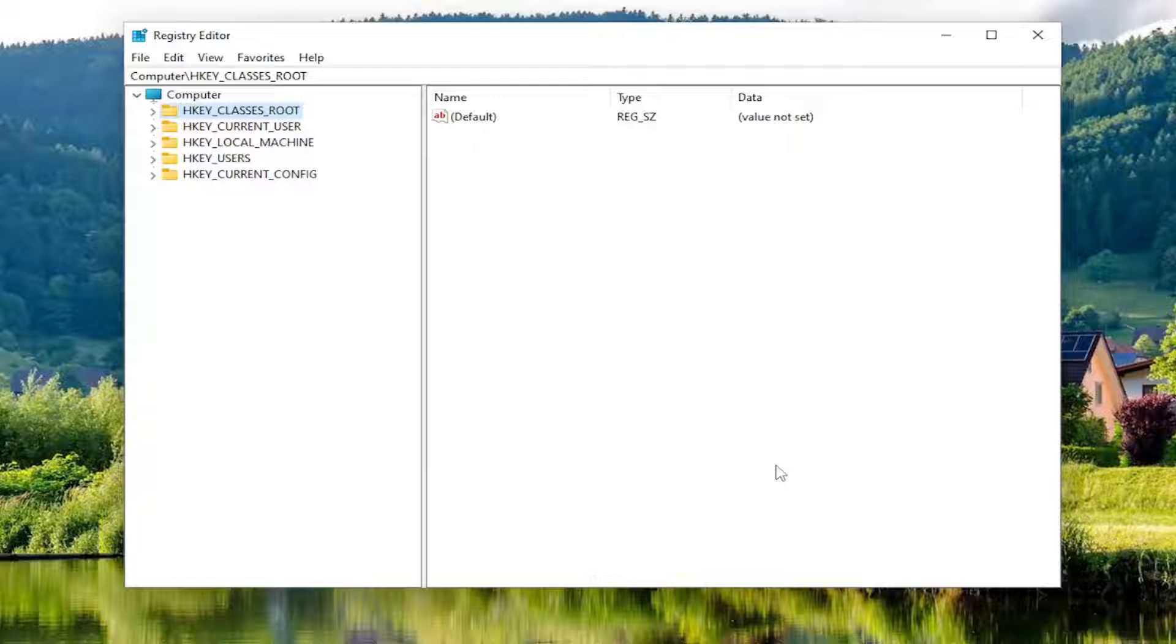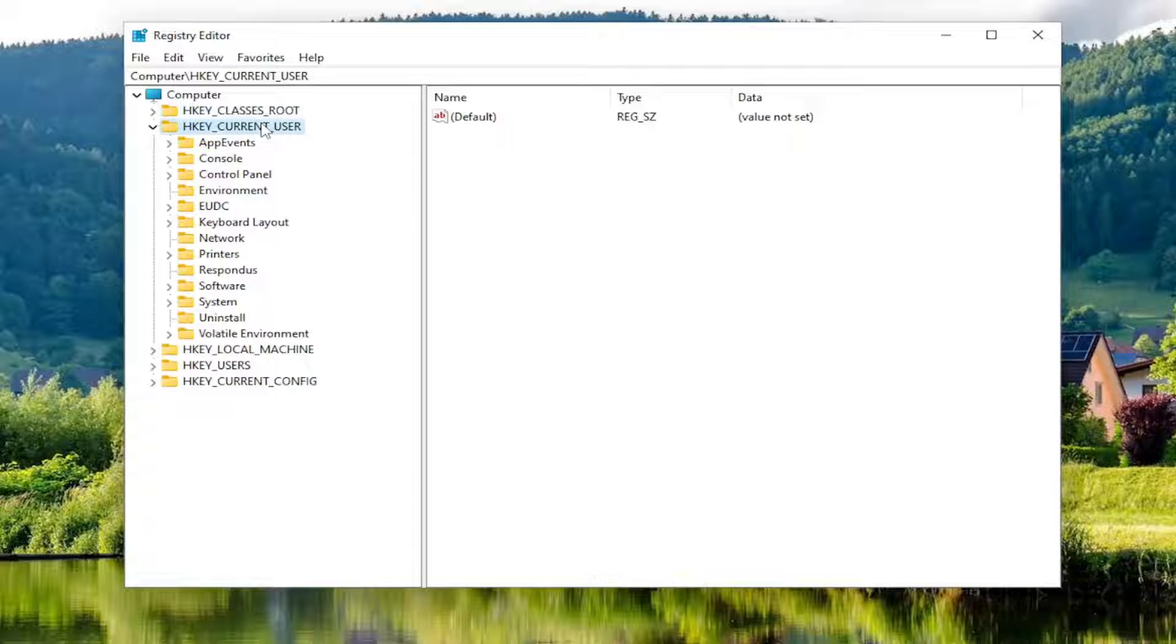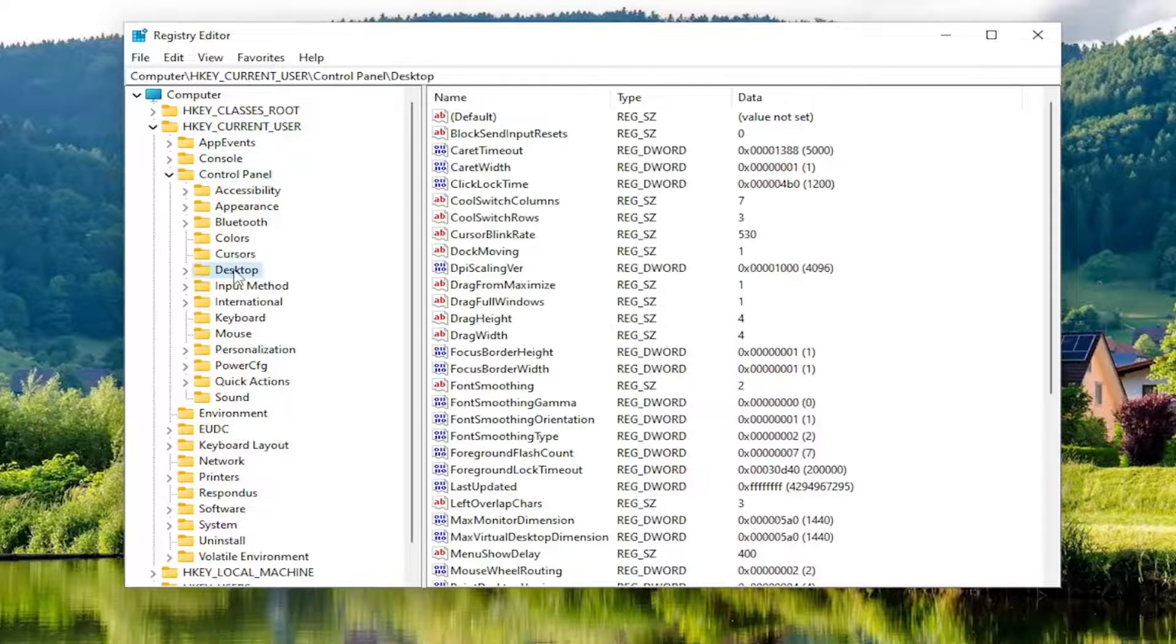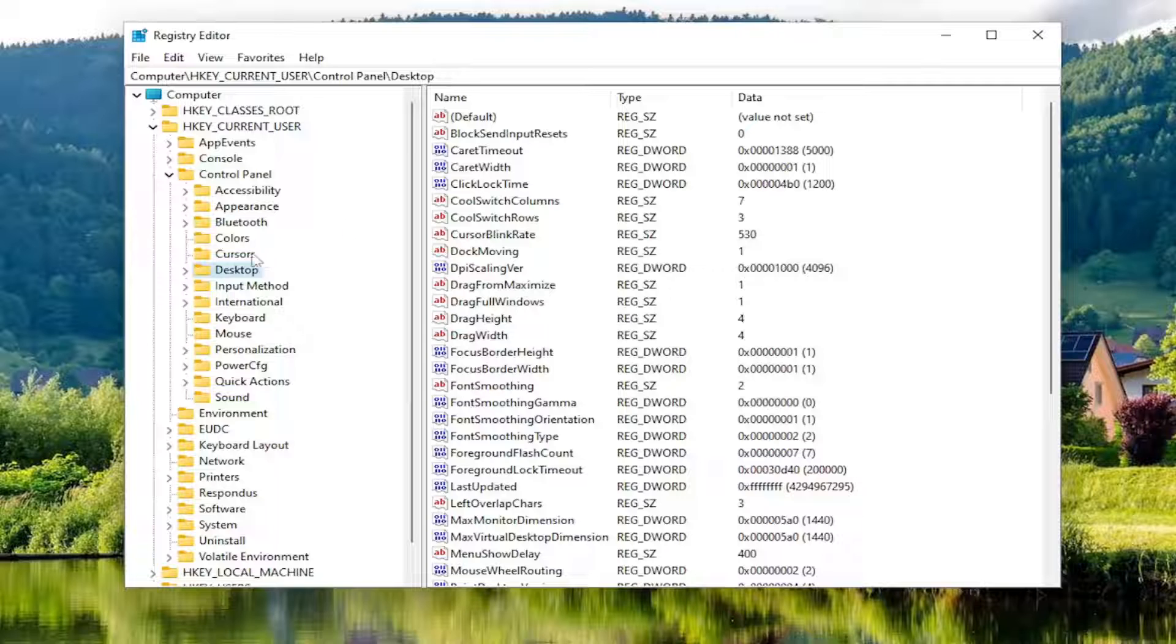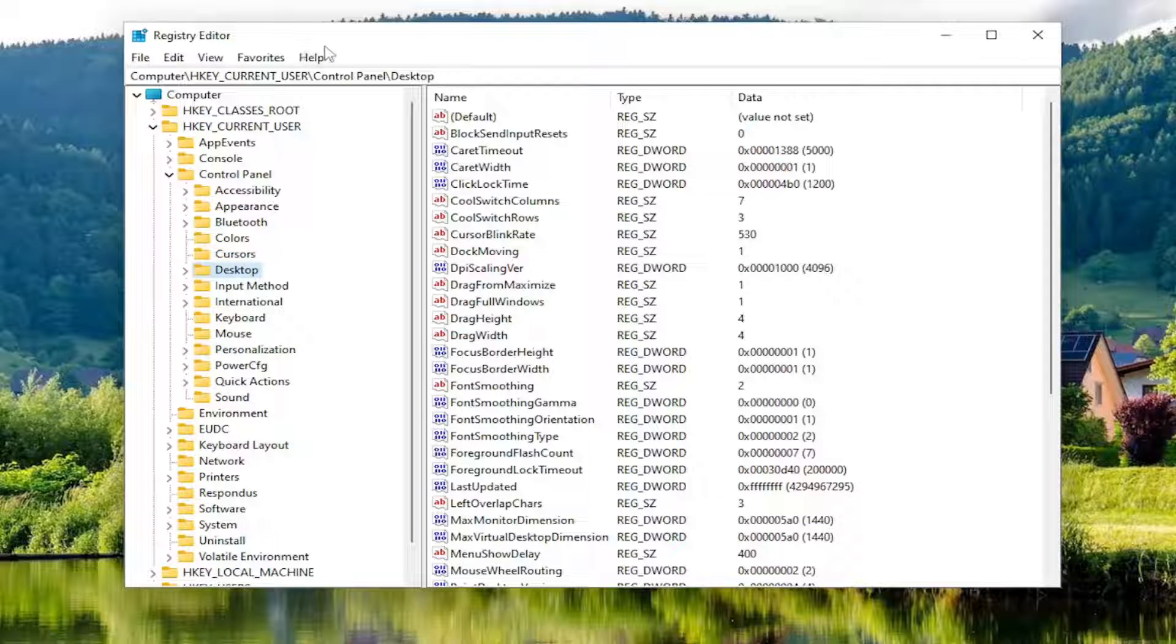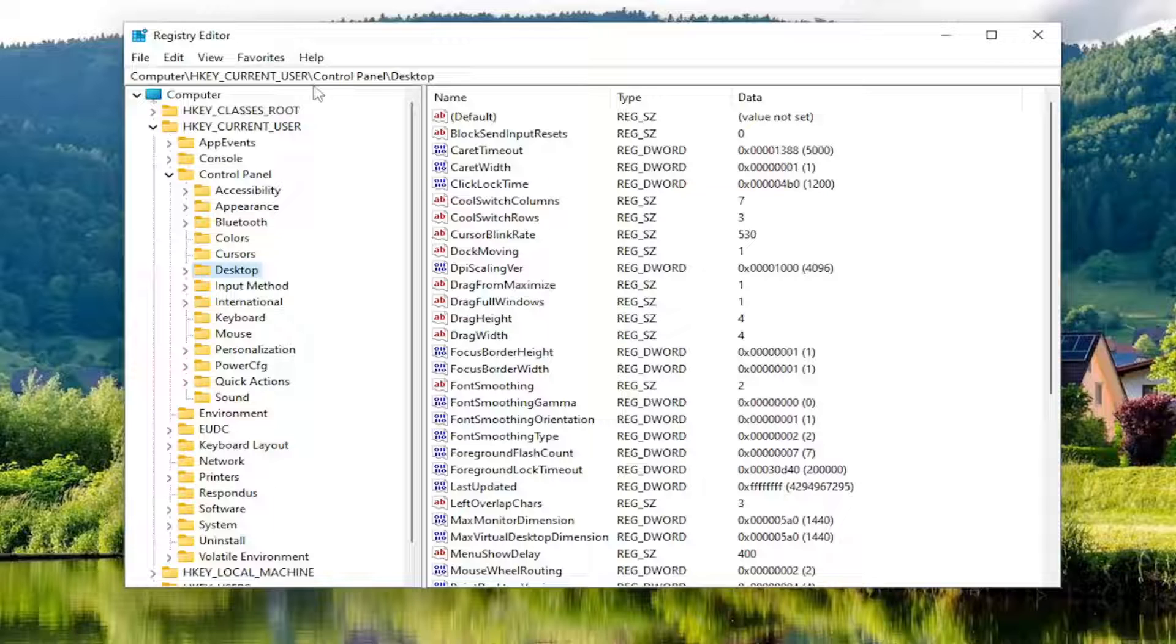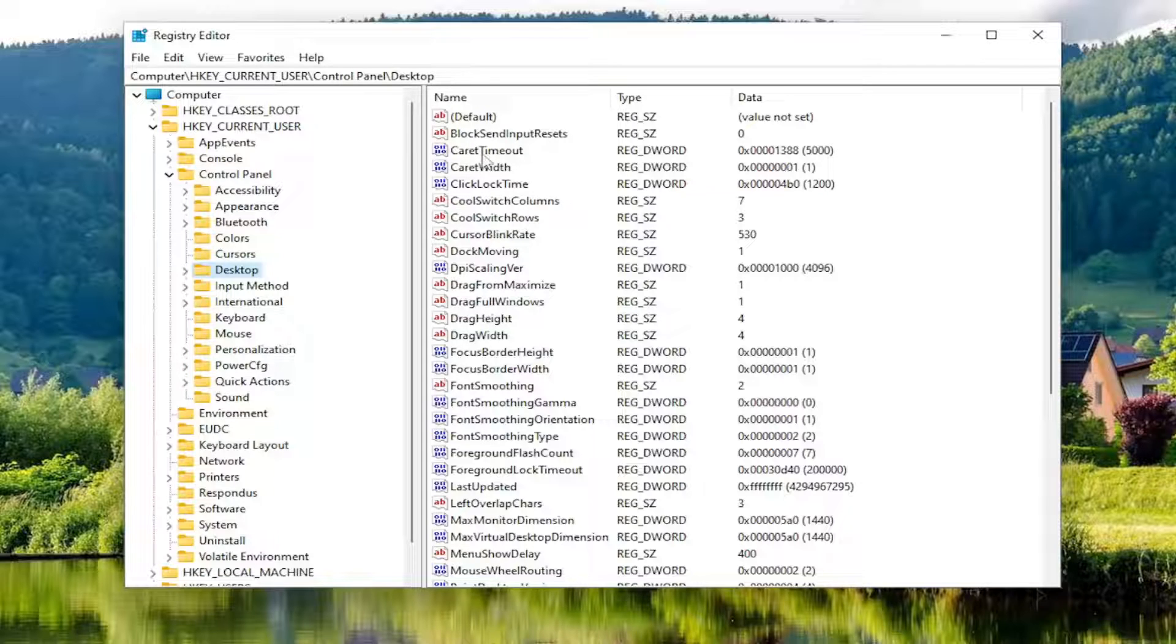Now we're ready to begin. Double click on the HKEY_CURRENT_USER folder, then the Control Panel folder, and then click on the Desktop folder. If you need to take note of the file path, it's at the top of the screen. Each backslash represents a different subfolder. Feel free to pause the video if needed.